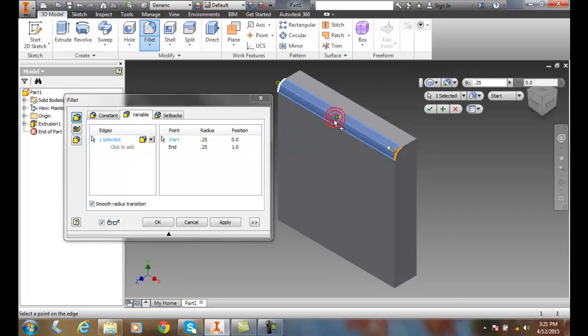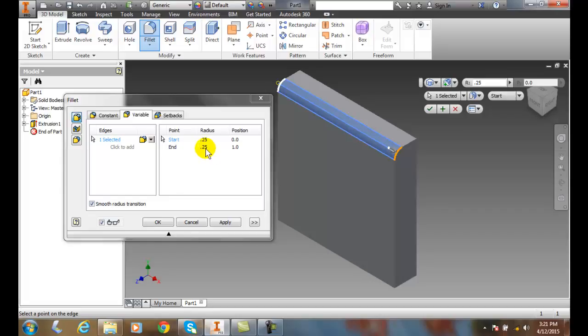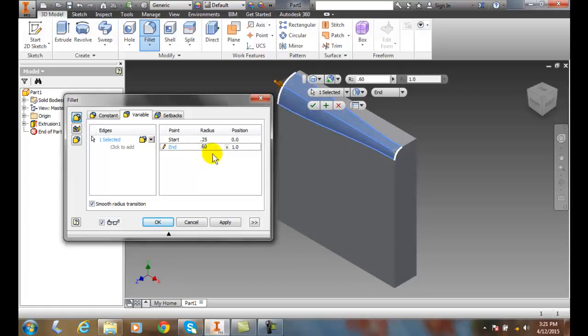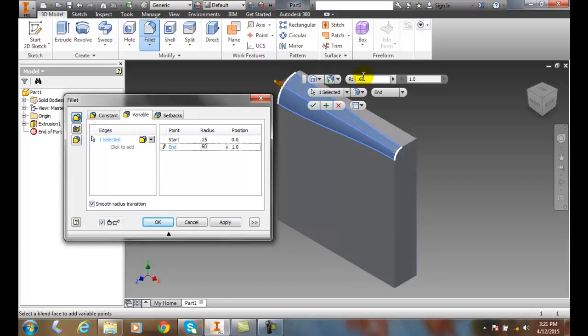From one side to the other, it has a start and an end radius. I'm going to change my end radius to 0.60. You'll see that on this end it's 0.25 radius, and over here it's 0.60 as a radius. I can accept that if I want.